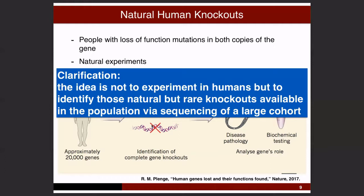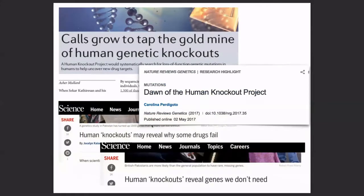In this era of CRISPR, it may be worth clarifying — I gave a similar talk in China recently, and it was especially important to clarify there — we're not talking about experimenting on humans. We're just talking about identifying humans that are already out there living, and trying to learn from that. There was a lot of enthusiasm around this idea, with titles in Science and Nature like 'calls grow to tap the goldmine of human genetic knockouts' and 'the dawn of the human knockout project.'